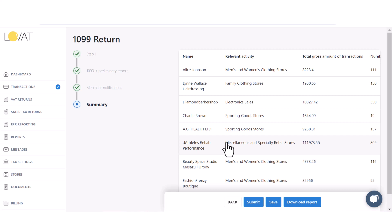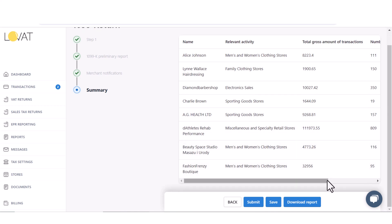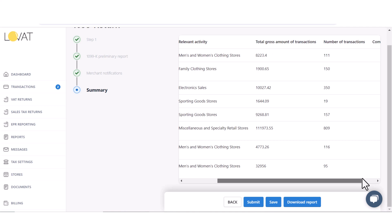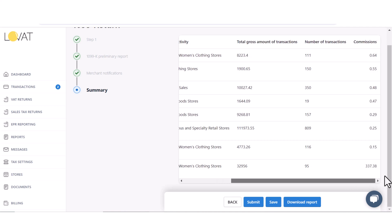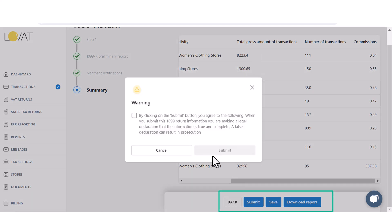Before proceeding to the next step, the last section is the summary of the return, and here we can once again verify that all sellers are listed. Following this, we have the choice to either file Form 1099, save it for future submission, or download the report for uploading onto the relevant Tax Authority portal.